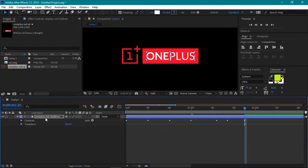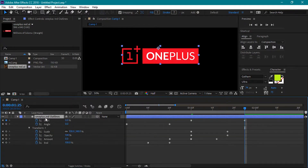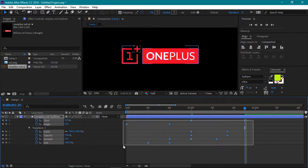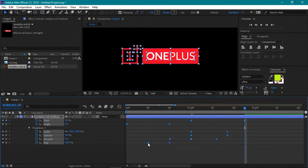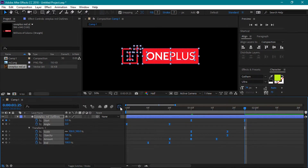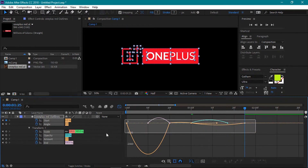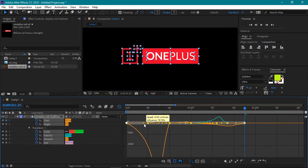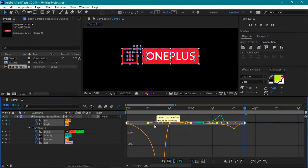Select the 1 plus outlines and press U to view all keyframes. Highlight all these keyframes. Right click on them and select Keyframe Assistant then Easy Ease. Now open the graph editor and adjust the graph handles like this. Make sure that you are editing the speed graph.